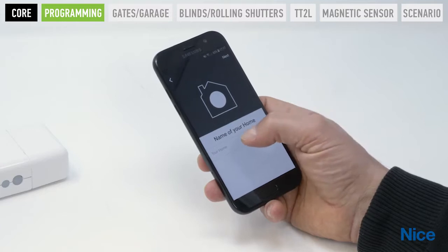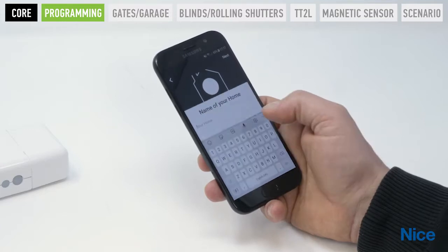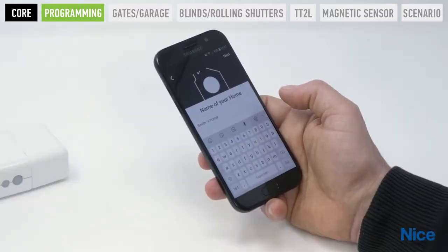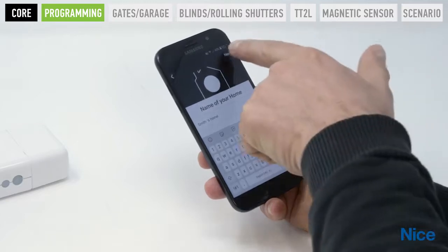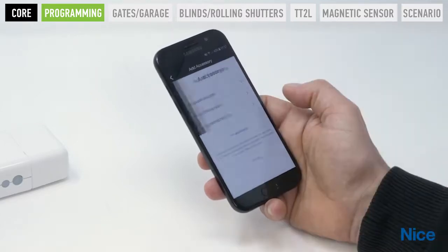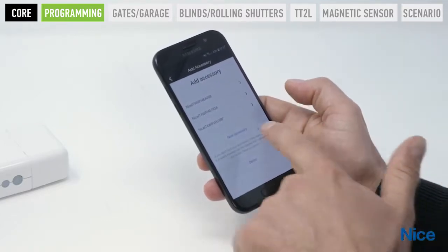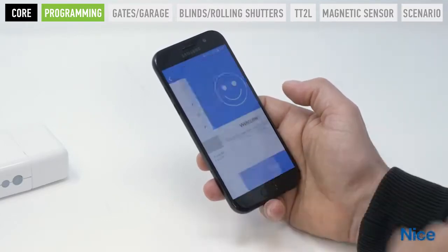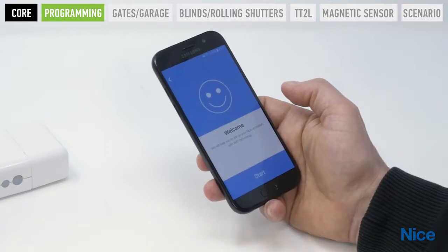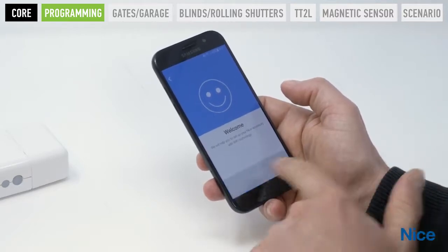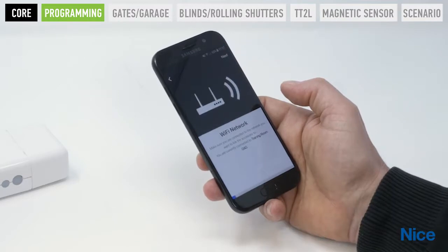Press Next to move on to the next page. Enter the name you wish to give to the home. Press Next to move on to the next page. Select New accessory, then Welcome page, then WiFi network. Press Start to begin the guided procedure.